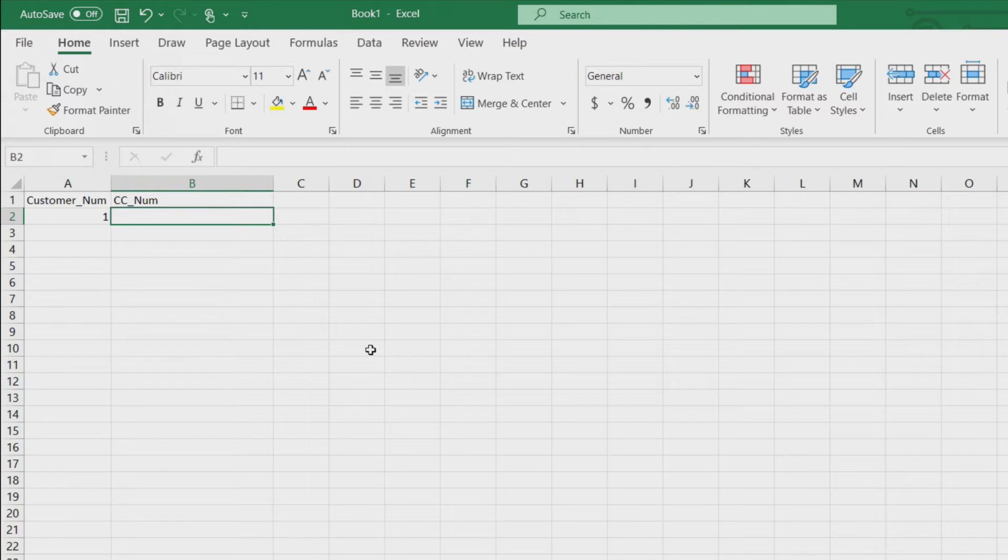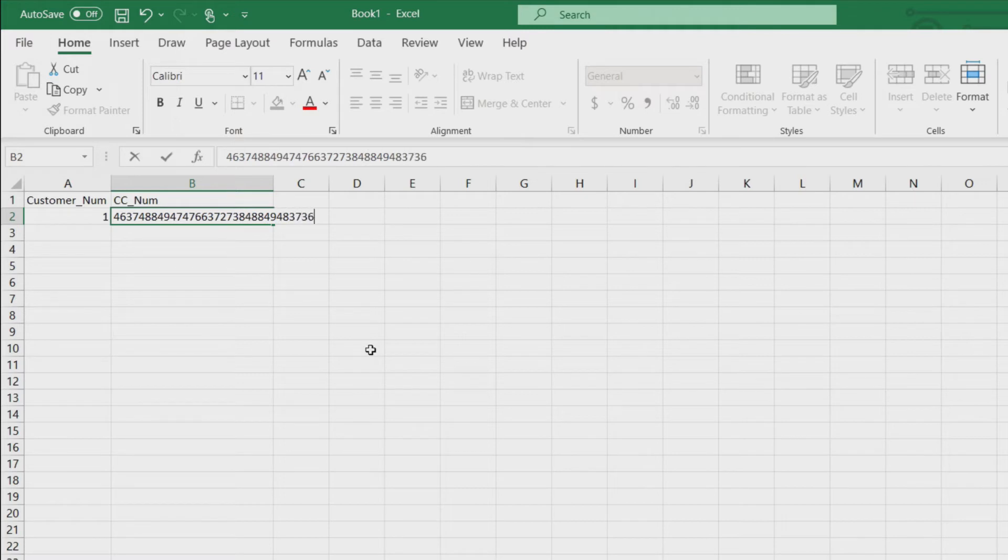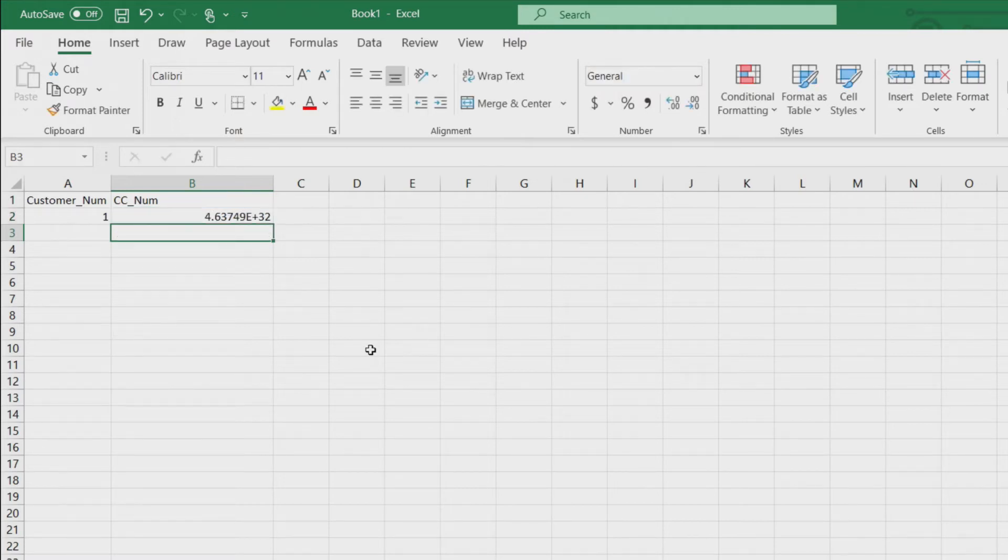And so what Excel is doing is Excel is making a decision for you. It's saying this long number, you don't really need all that detail, you can work with it in just scientific notation and so it shortens it. So it will wind up looking something like this. This is obviously super long, hit enter and it puts in scientific notation for you.